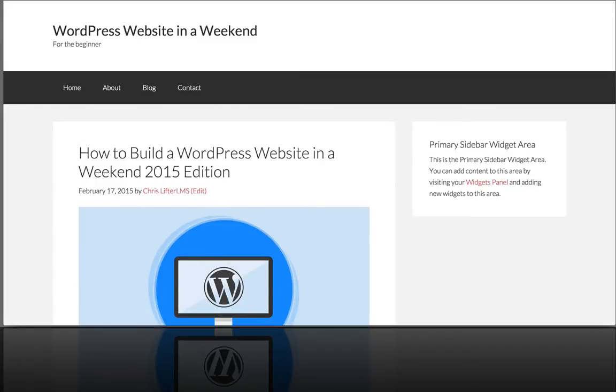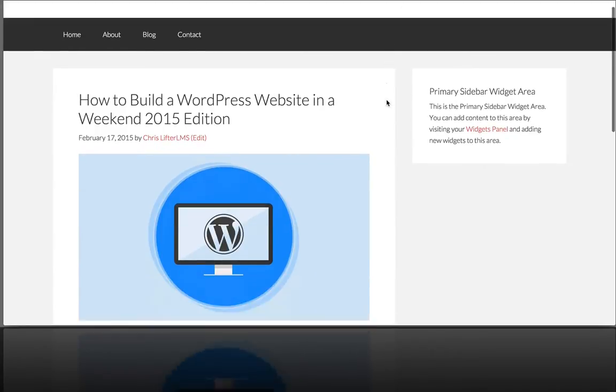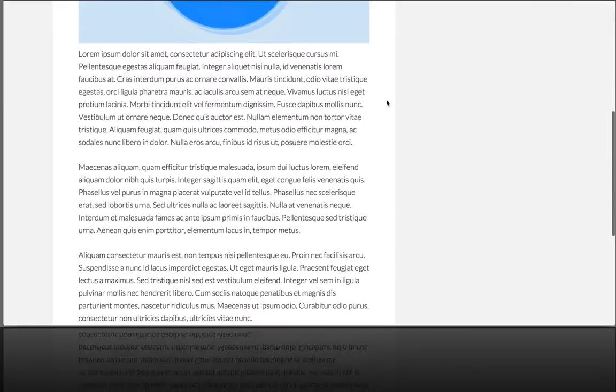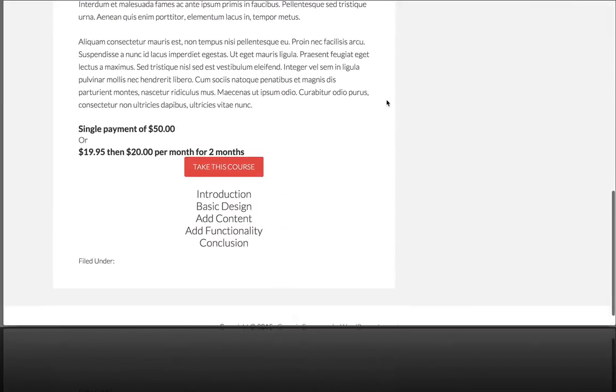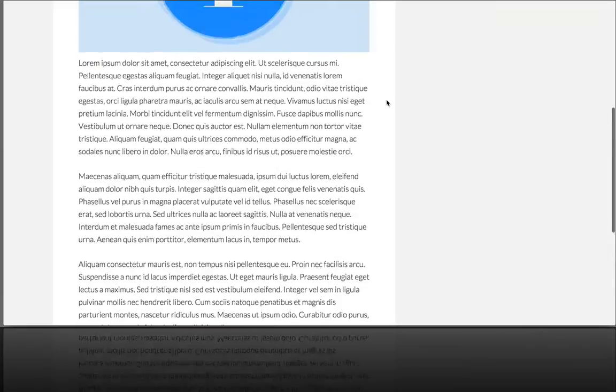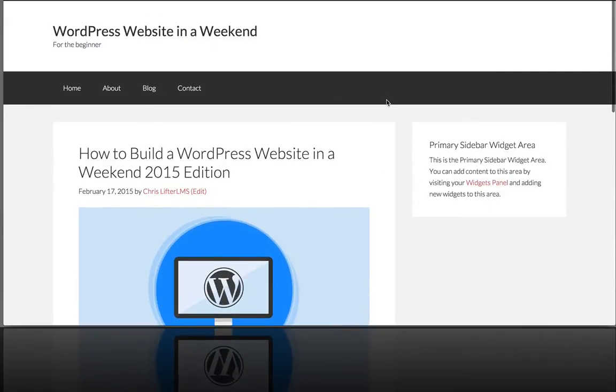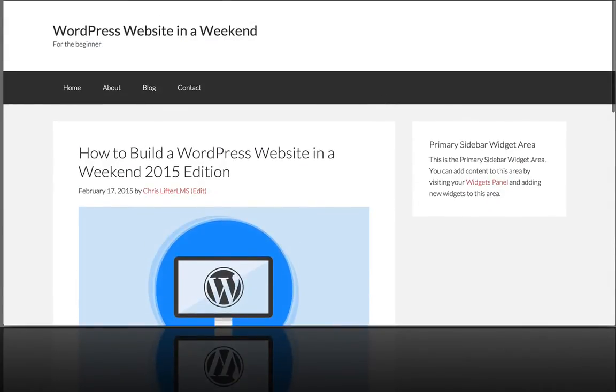All right, so in the last video we learned how to create sections to add to our course, and now let's look at the lesson functionality, how we add lessons to our course.